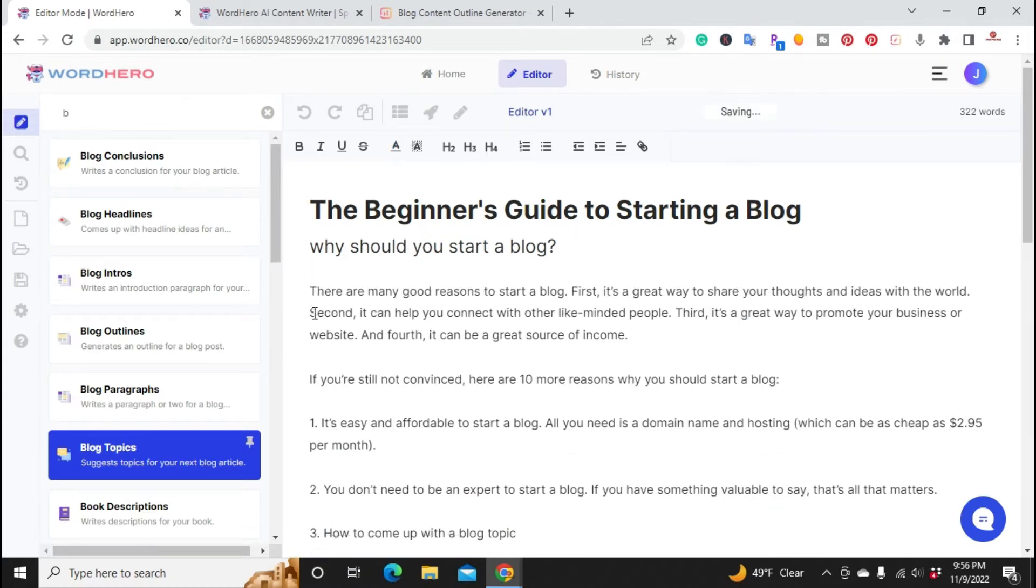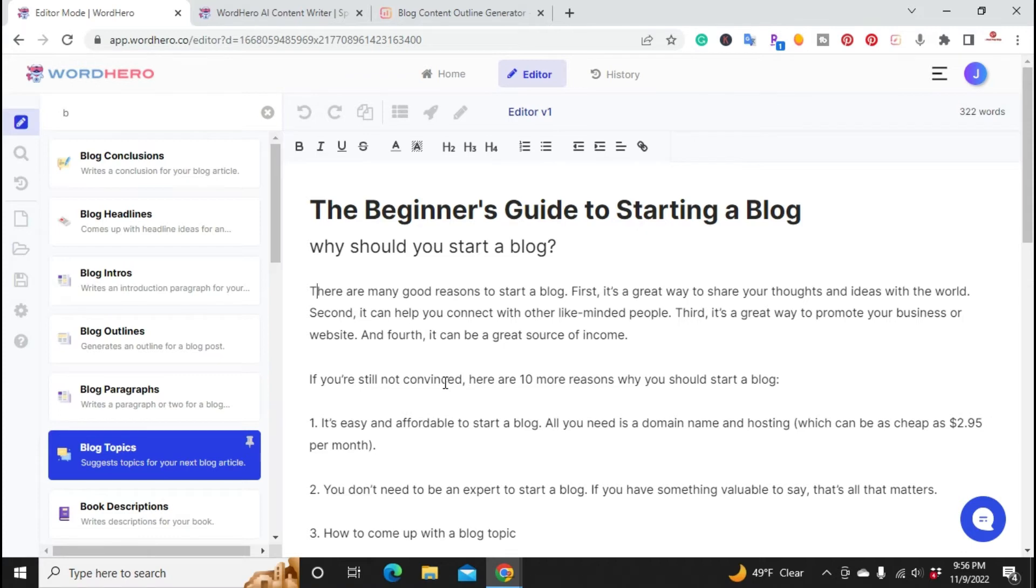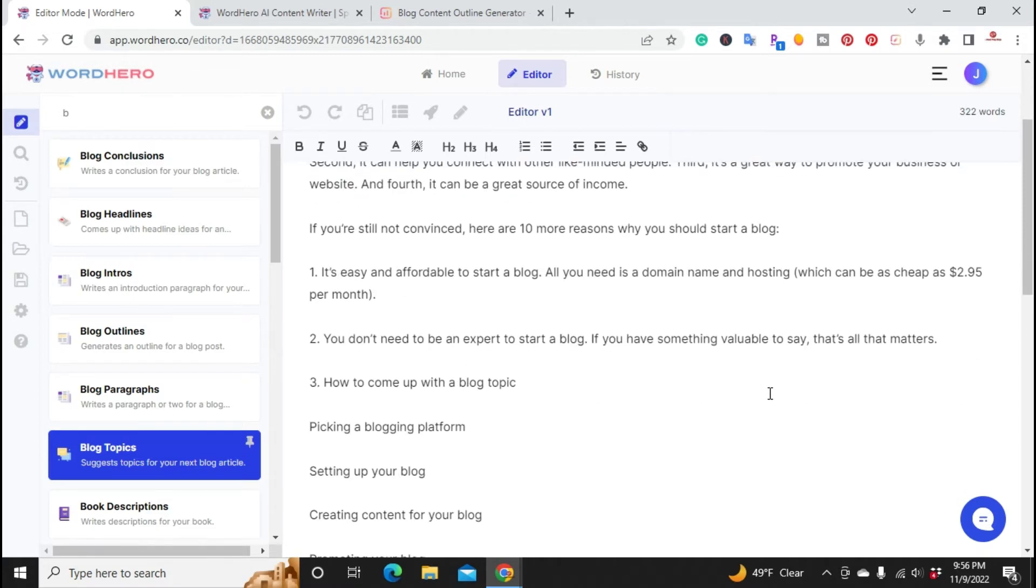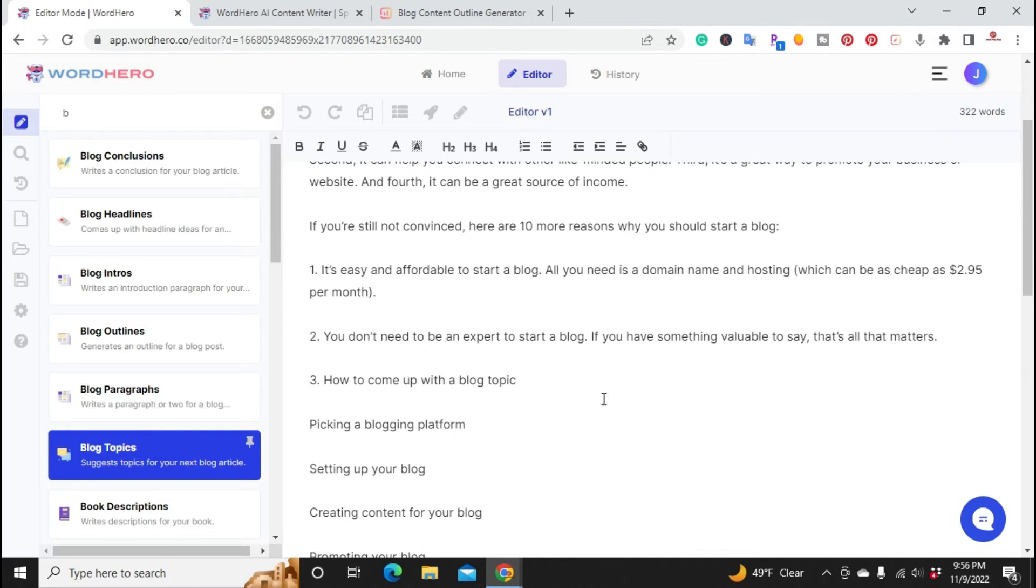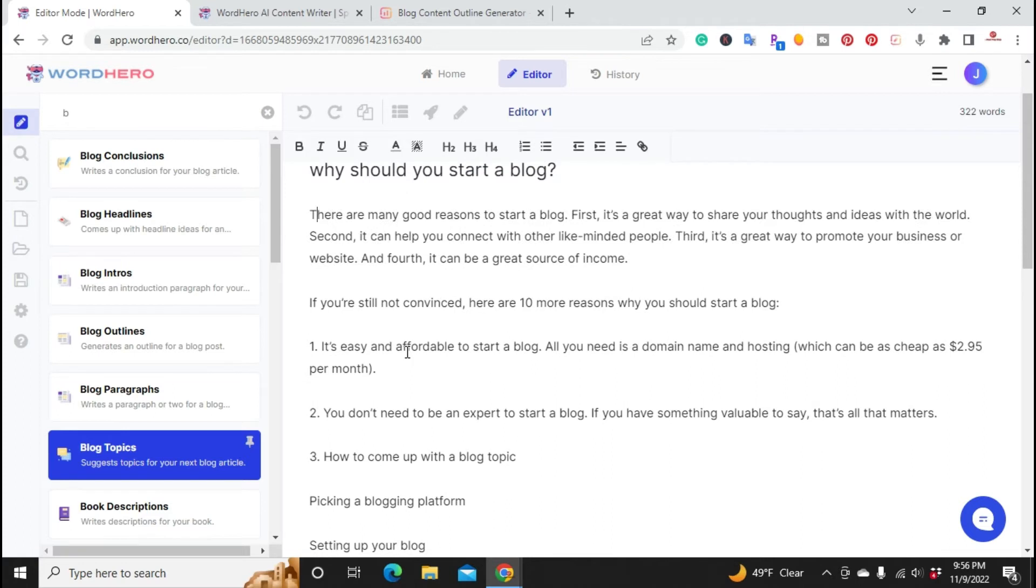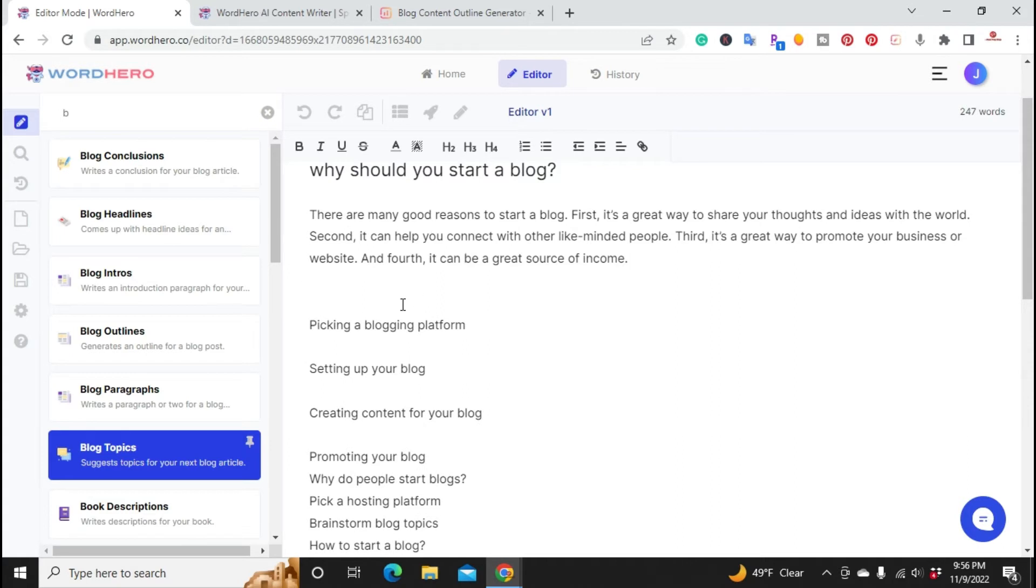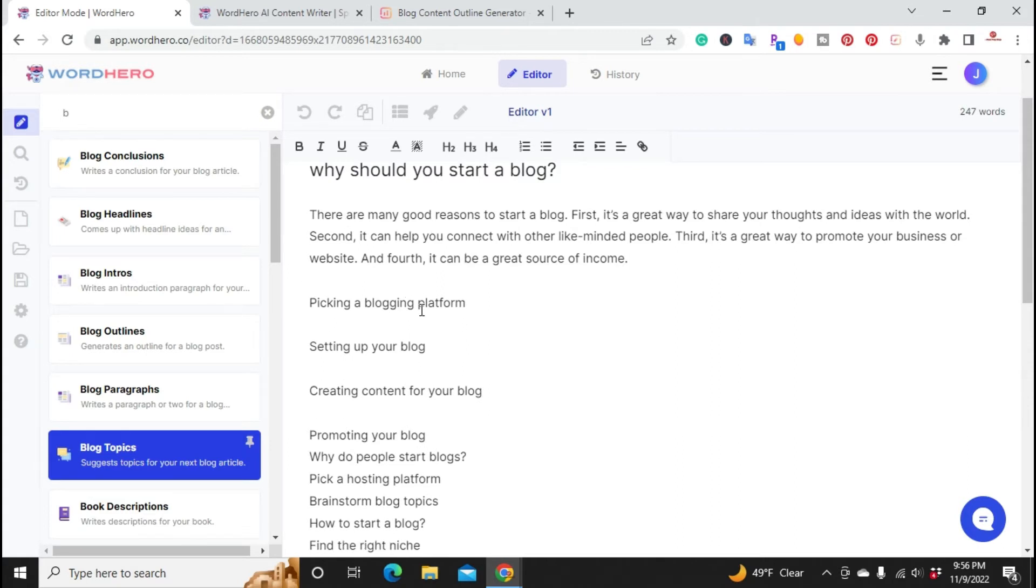So it created this first intro paragraph. There are many good reasons to start a blog. First, it's a great way to share your thoughts and ideas with the world. Second, it can help connect with other like-minded people. Third, it's a great way to promote your business or website. And fourth, it can be a great source of income. If you're not convinced, here are the 10 reasons why to start a blog. For right now we're just going to remove this. That'll be the intro one there.